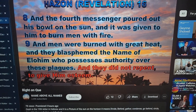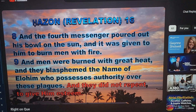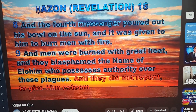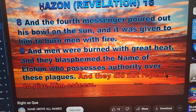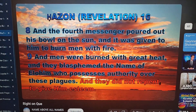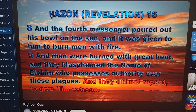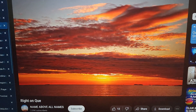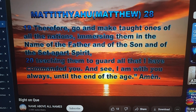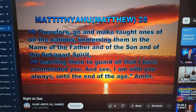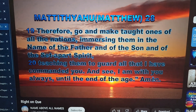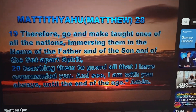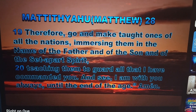Revelation 16:8 — 'And the fourth messenger poured out his bowl on the sun and it was given to him to burn men with fire, and men were burned with great heat and they blasphemed the name of Elohim who possesses authority over these plagues, and they did not repent to give him esteem.' It is not too late for you — there is still hope — but you must repent and give reverence to the Most High, and believe in Yahusha Hamashiach for your salvation. Matthew 28:19 — 'Therefore go and make taught ones of all the nations, immersing them in the name of the Father and of the Son and of the Set Apart Spirit, teaching them to guard all that I have commanded you, and see I am with you always until the end of the age.' Amen.